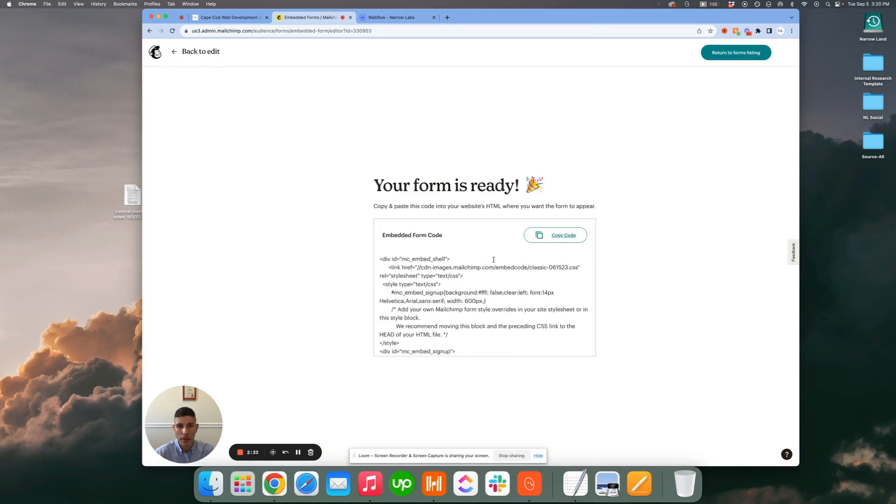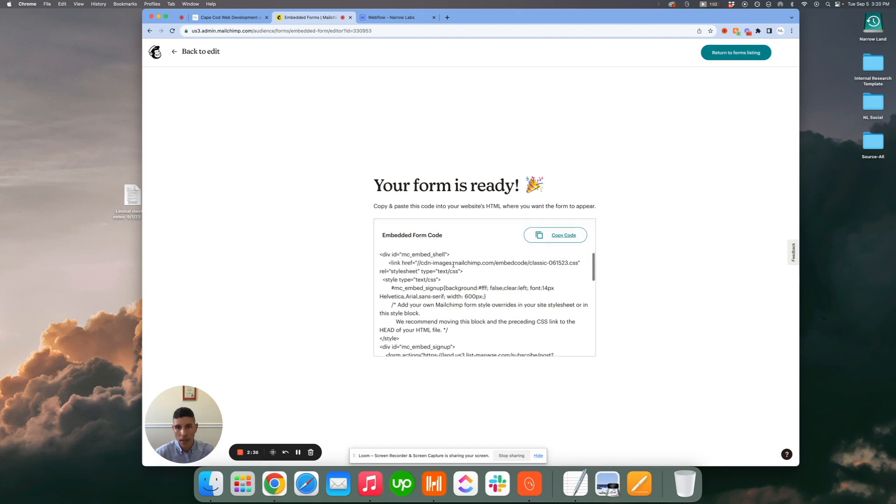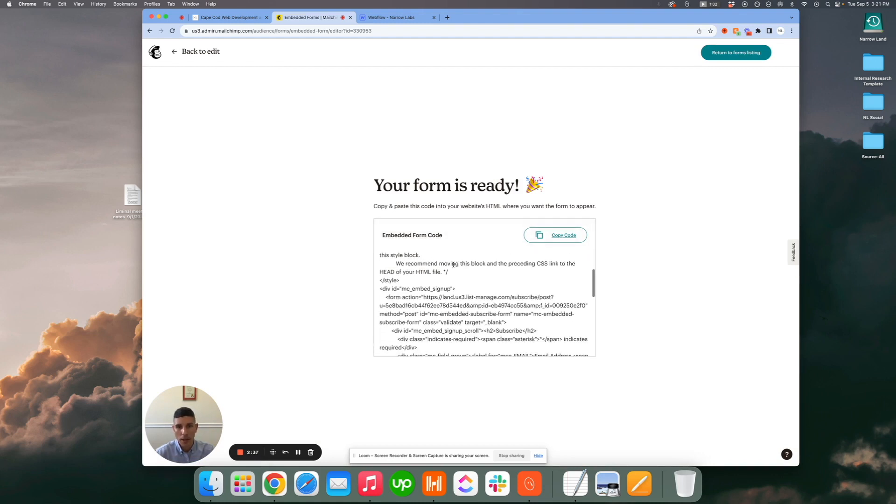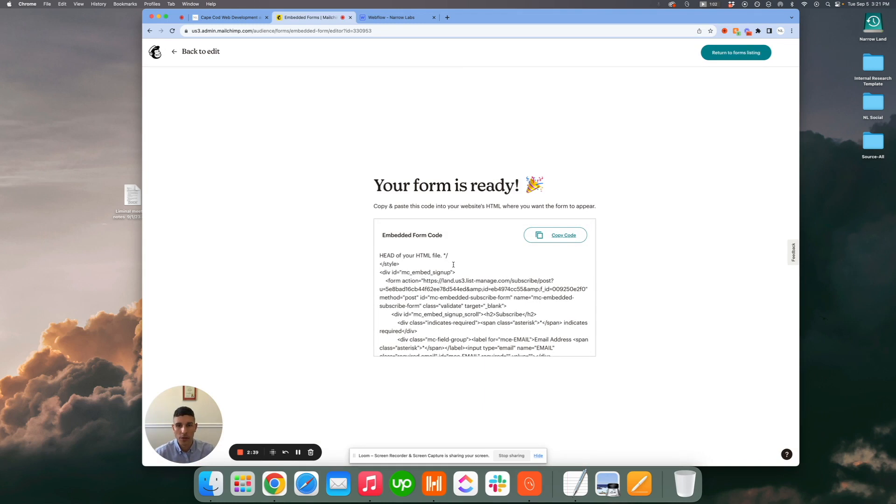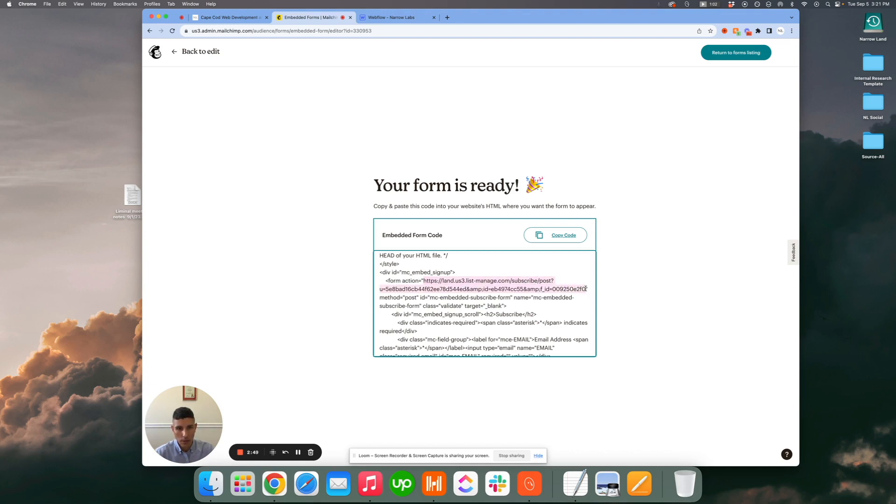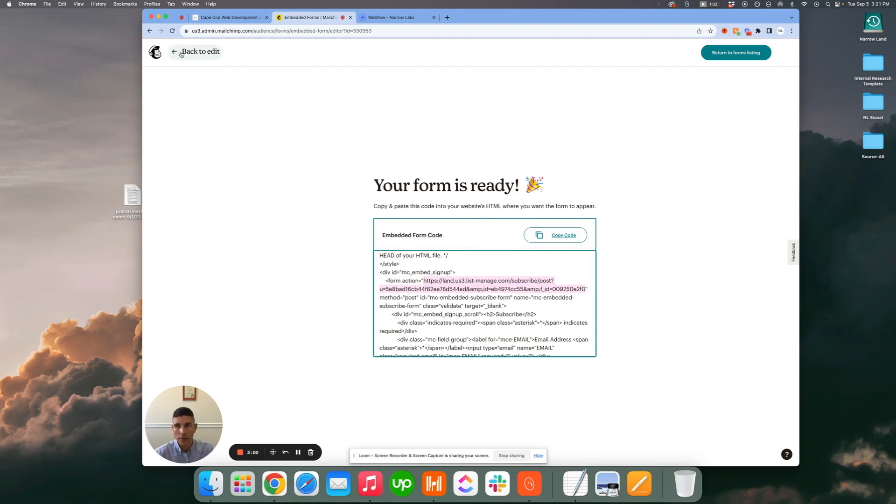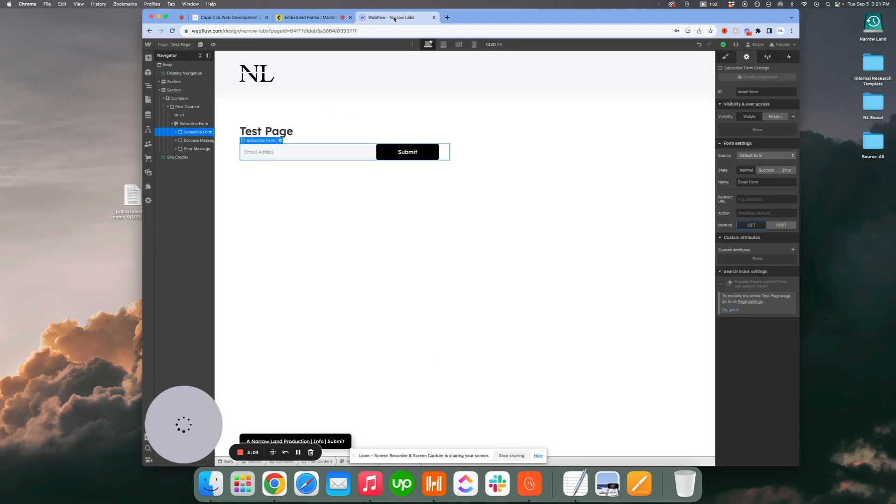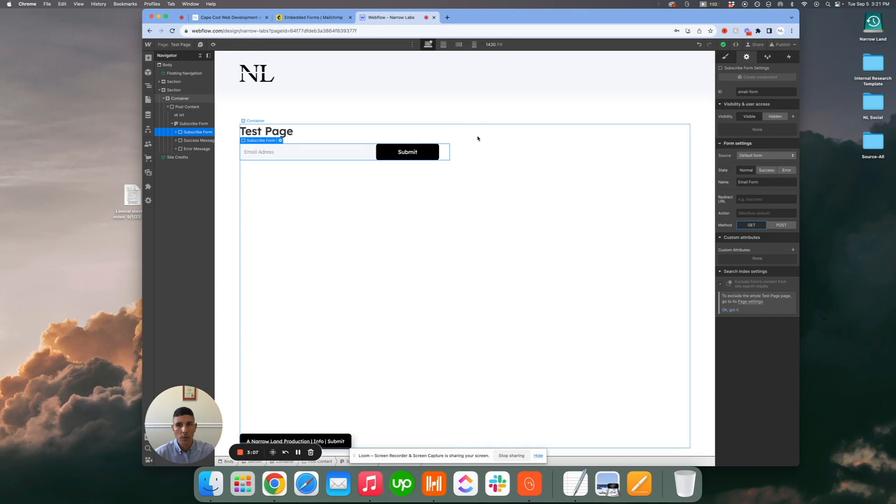This is where we get into the good stuff. You don't need most of this - you want to scroll down to where you see the words form action, and this is where the good stuff is. We want to grab everything inside of these quotation marks, which is essentially going to tell your Webflow form where to send the data once it's submitted. Let's go ahead and copy and paste that. You can close out of here if you want. I'll leave it open just to keep things fluid, and you want to come over to subscribe form.